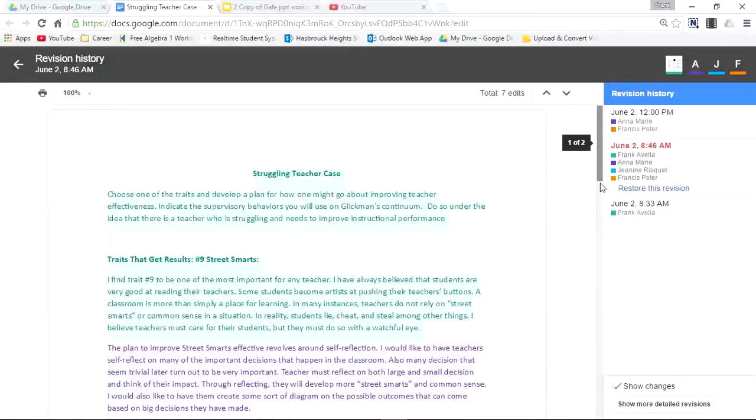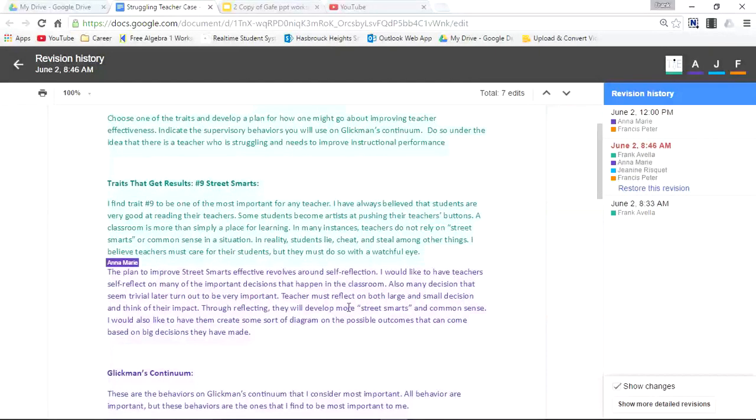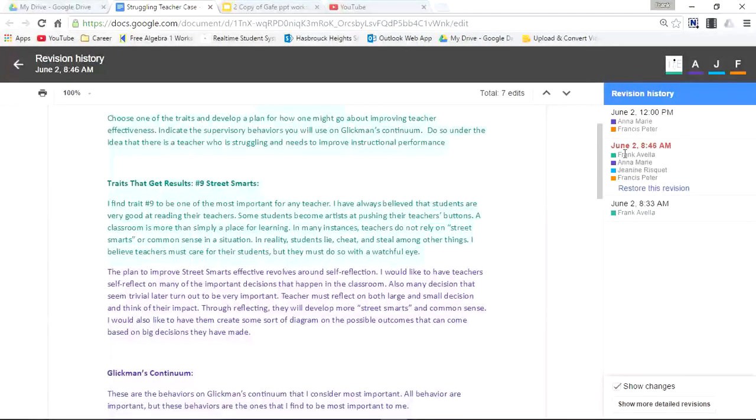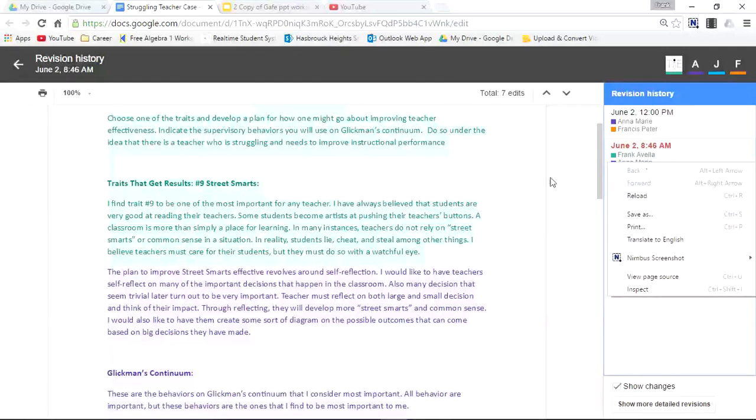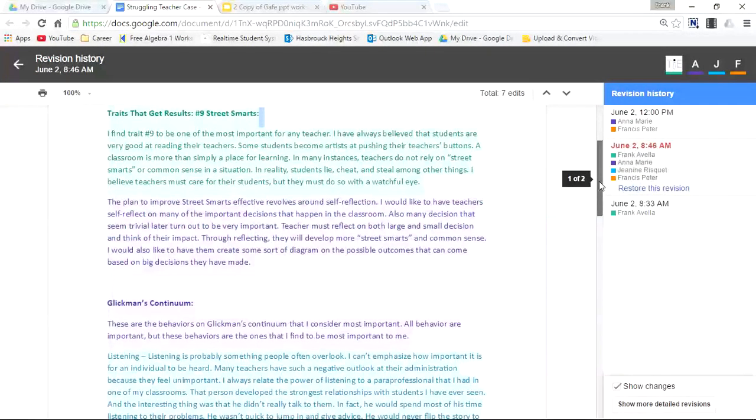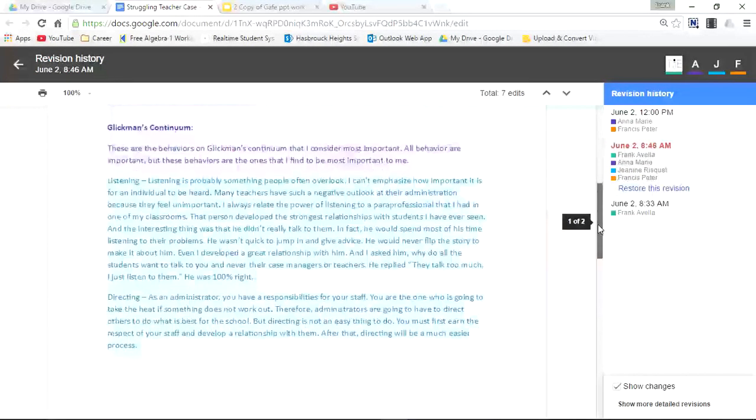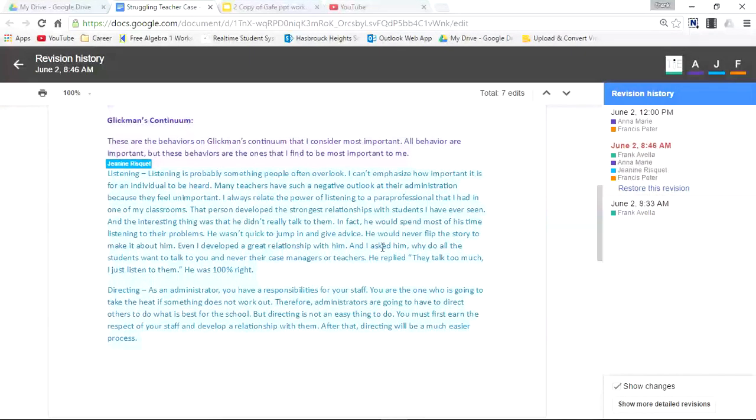Scroll down a bit and you have purple—it says Anne Marie. You can see her color and her name. You see her contribution. Go down a bit more to Janine Risquette. It's a lighter, more teal blue. Here's her name and you see what she contributed.